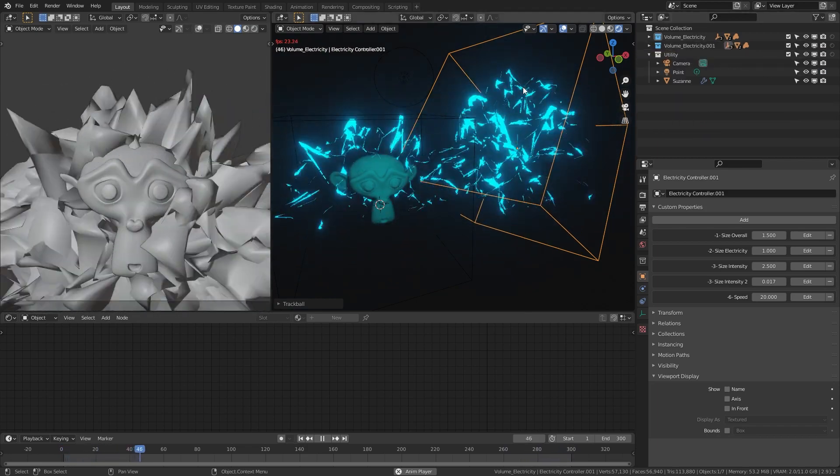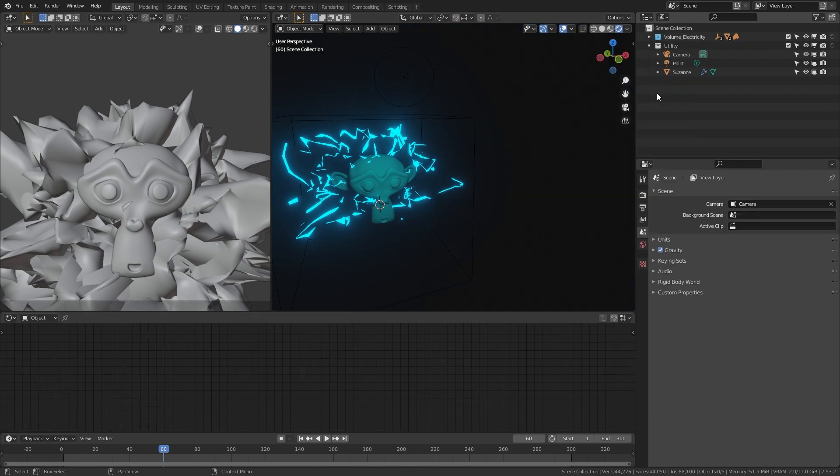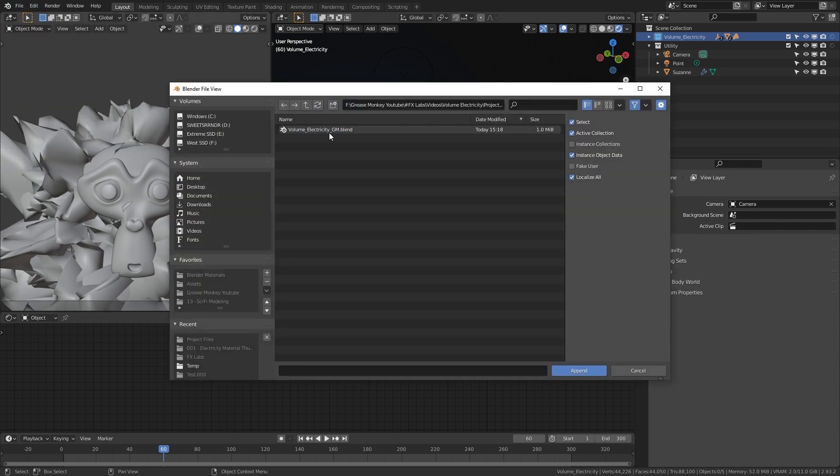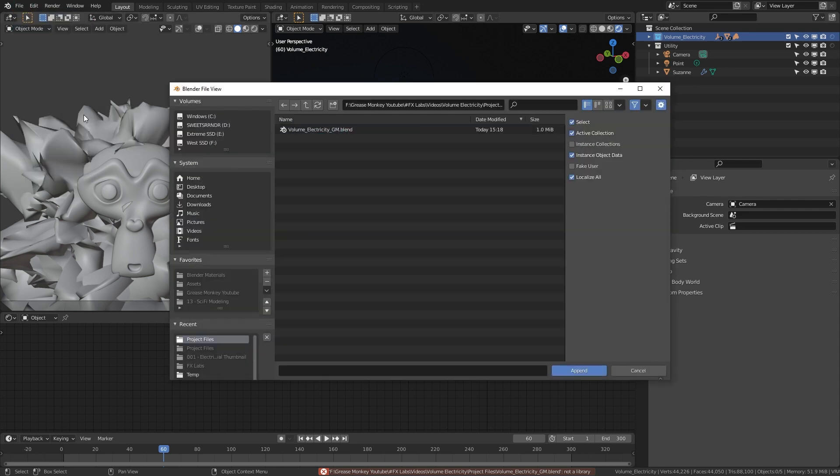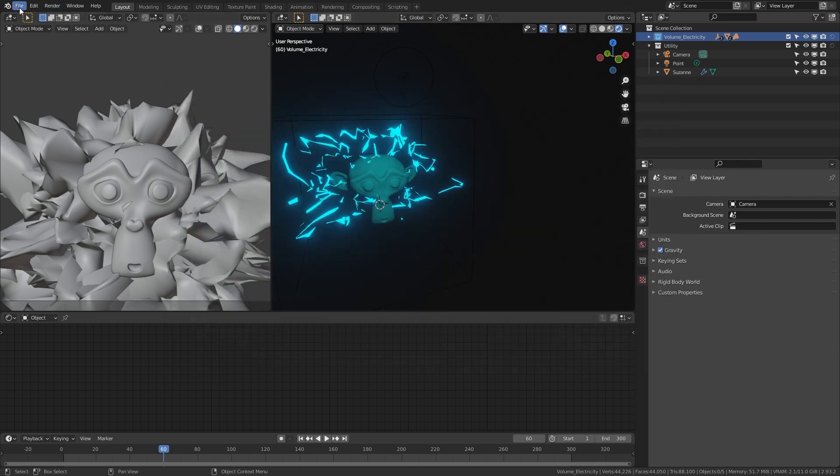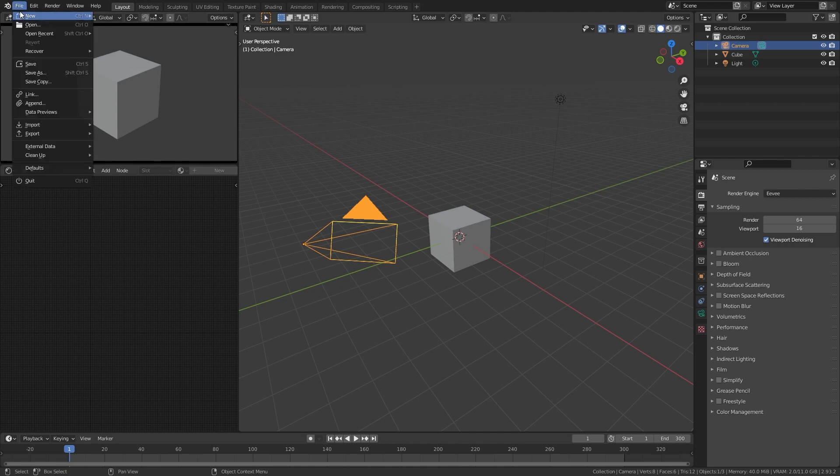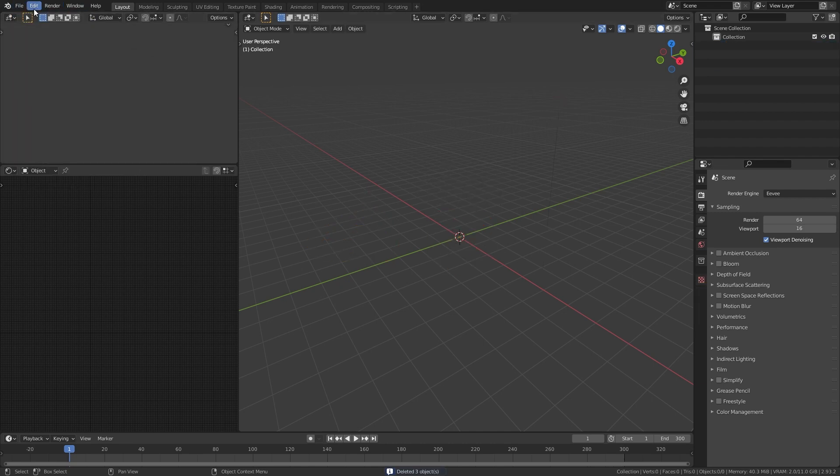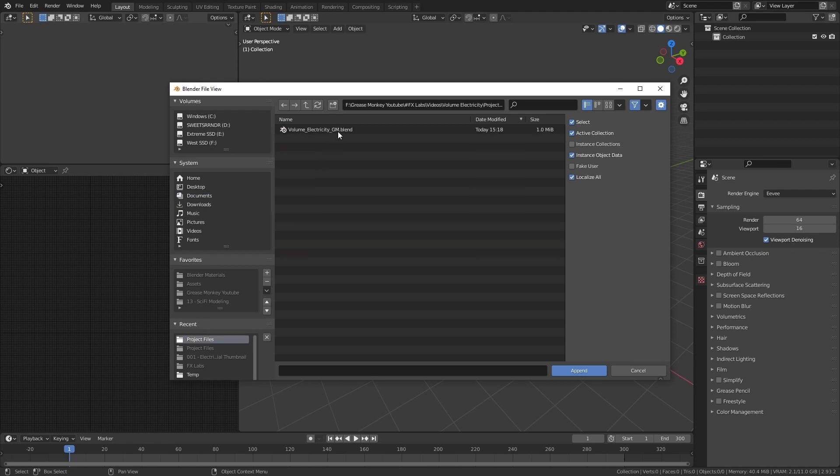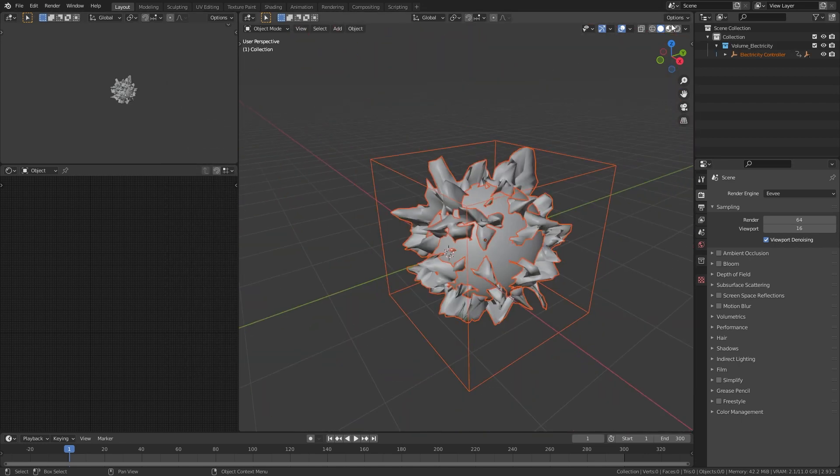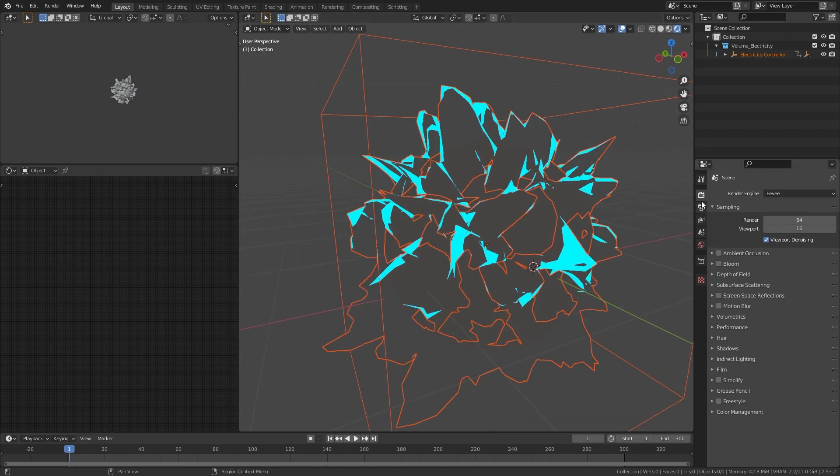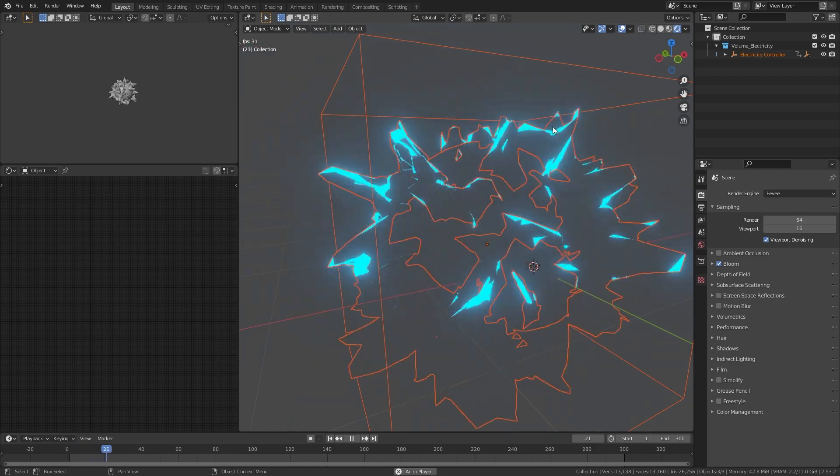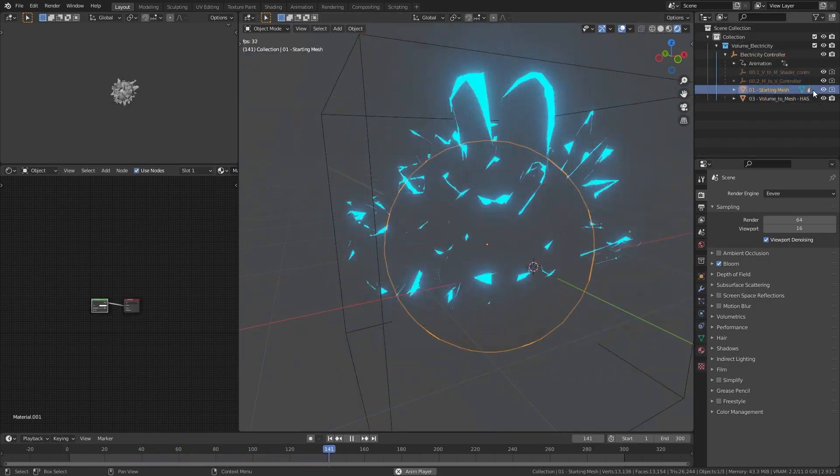If you're going to add it into a project, you would go to file, append. You find the volume electricity, go to the electric volume electricity, and once you go into that collection. Here's a new Blender file. We'll go to file, append. Go to the material volume electricity grease monkey, go to collections, and just do the volume electricity, append it, and there it is. You have it. Go to the mode here. It's not glowing because you need to have your bloom on there, and it's in your project. Make sure to make the starting mesh invisible with the little eye there.